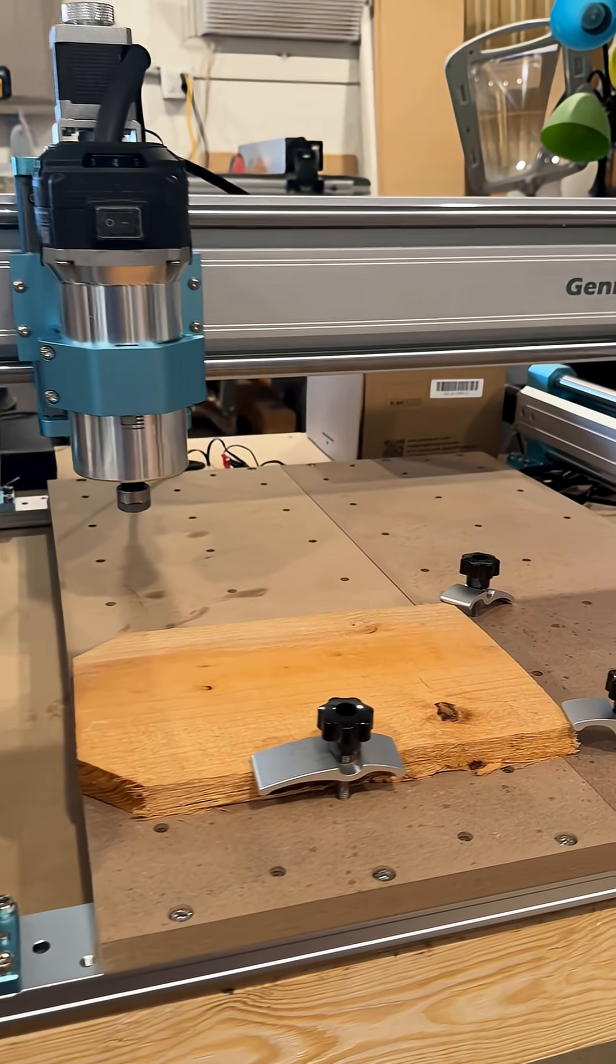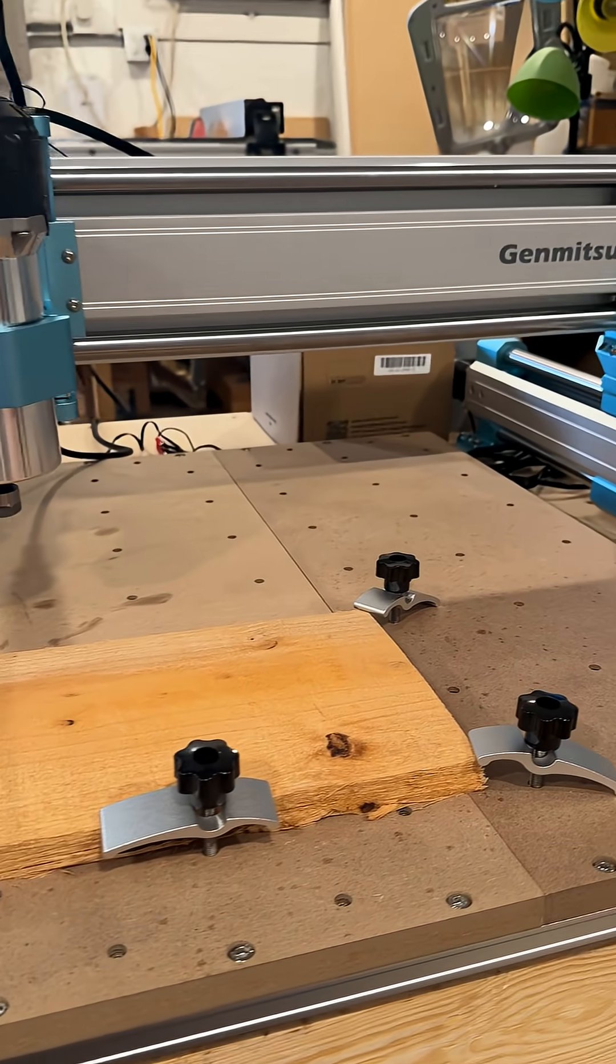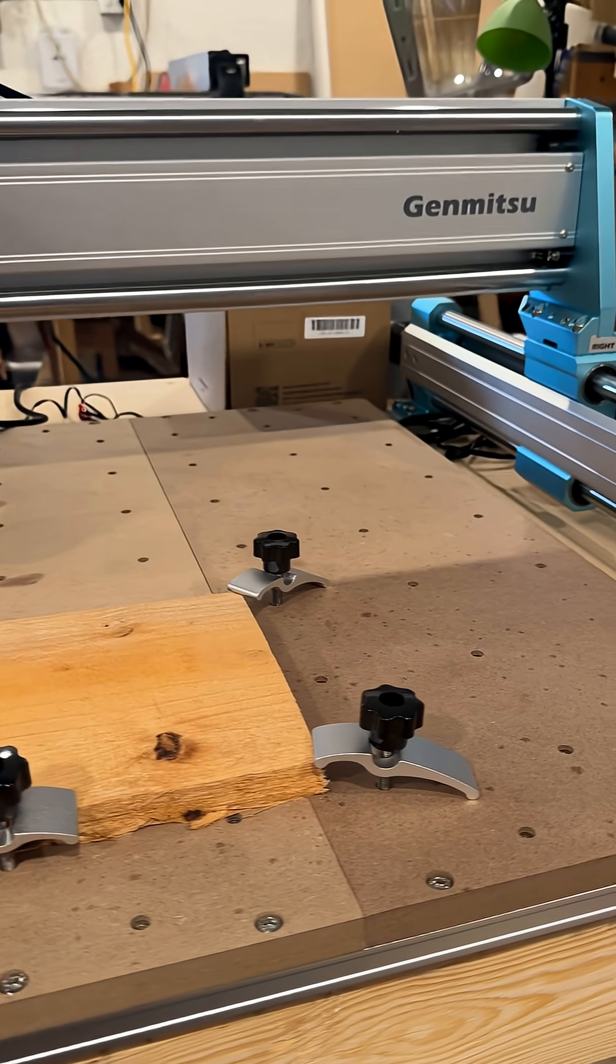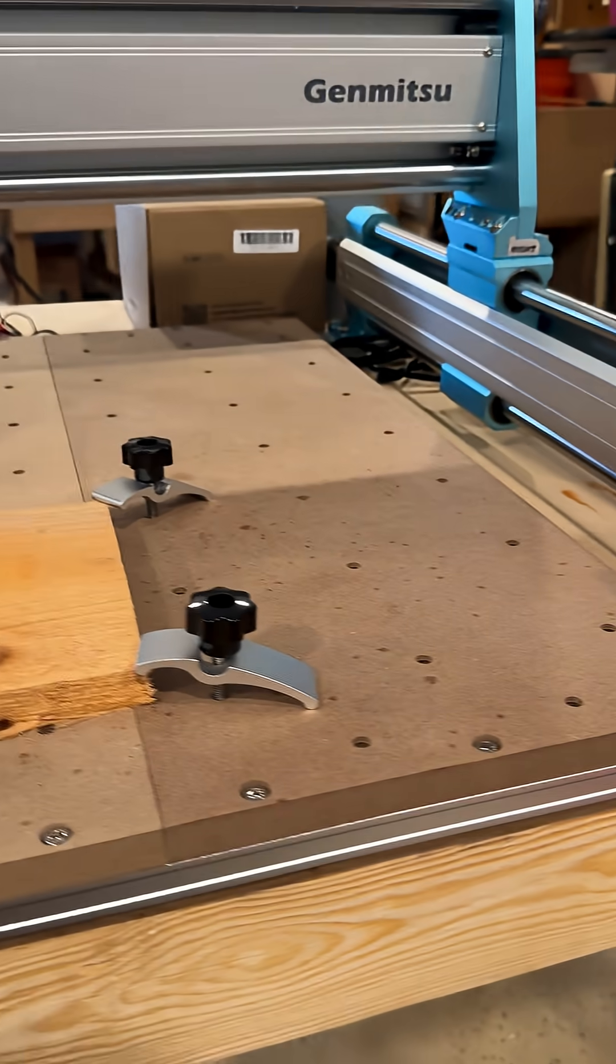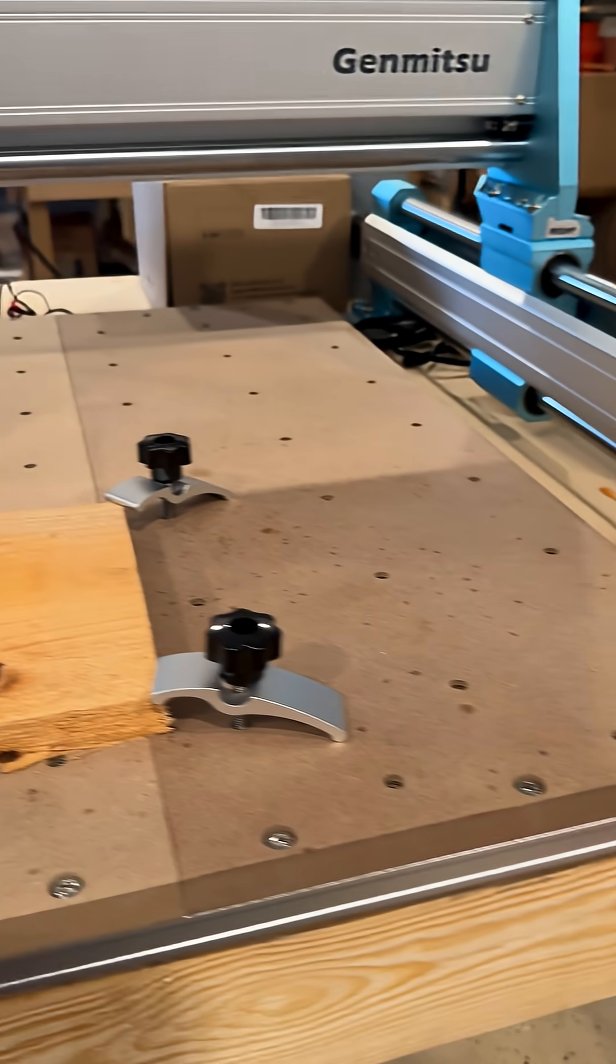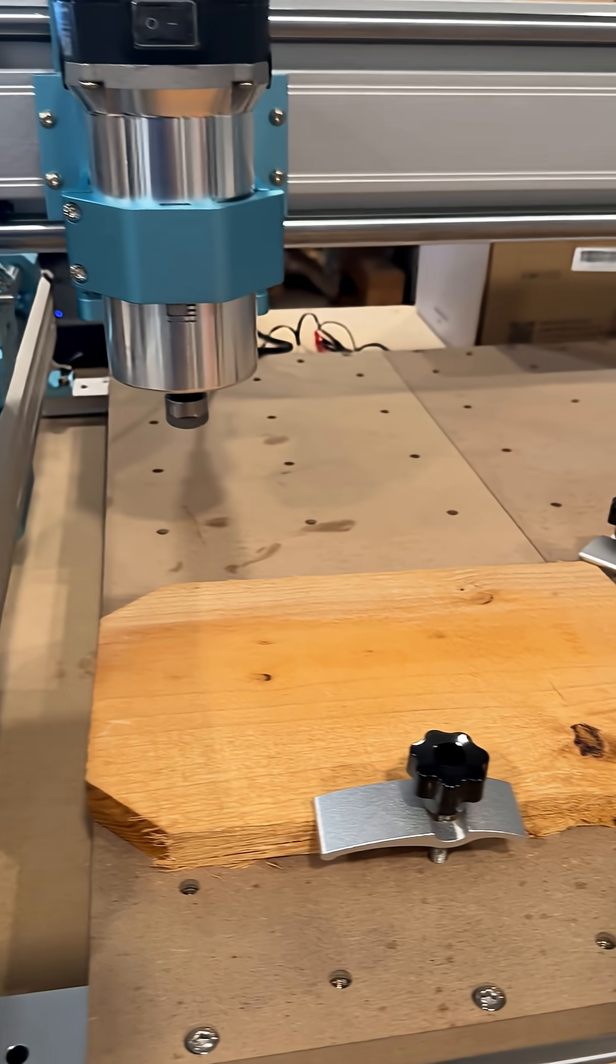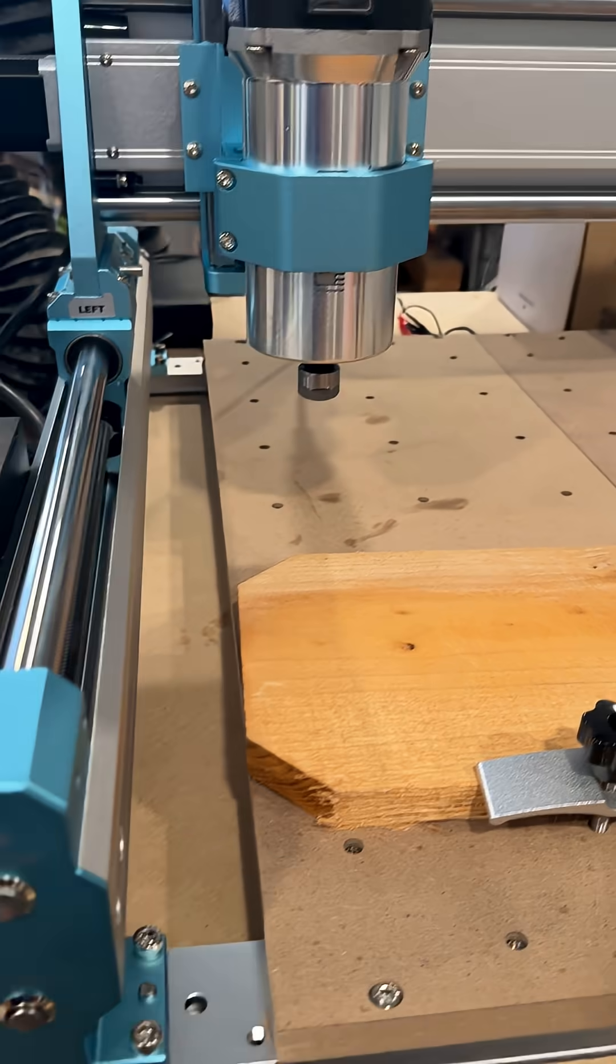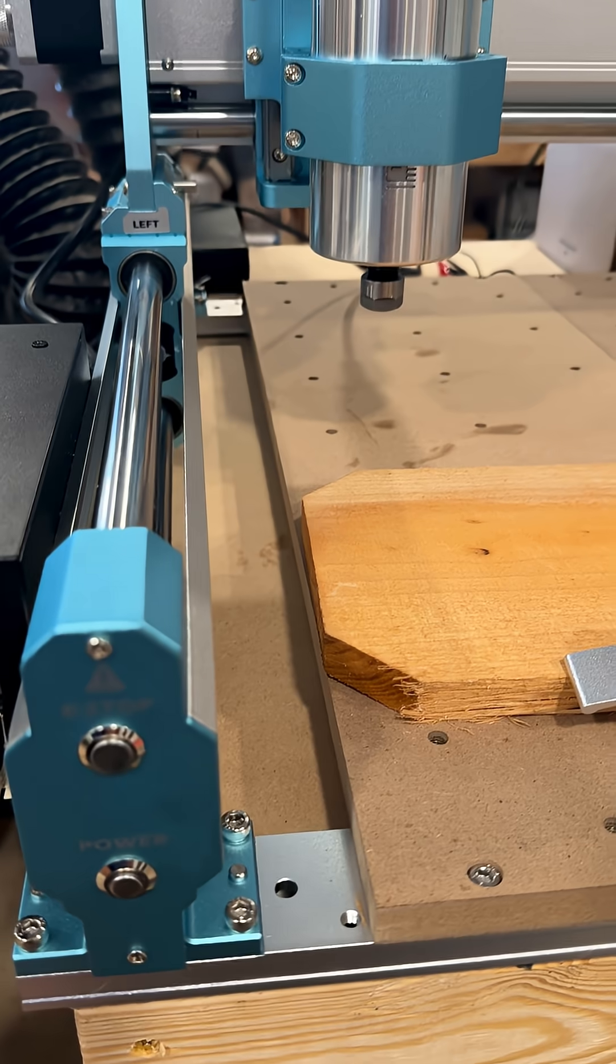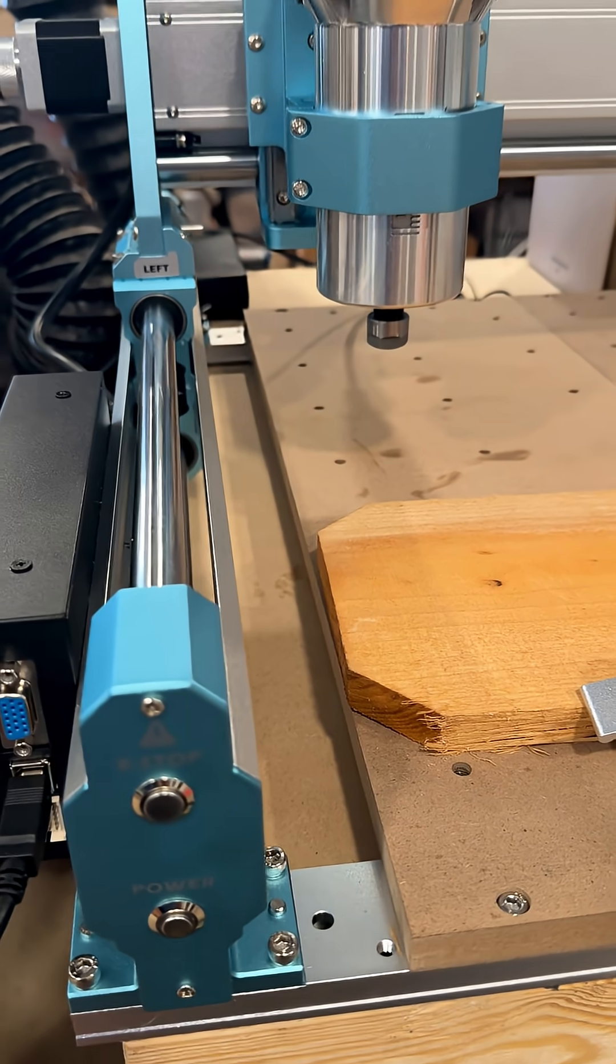I got my Jinmitsu 4040 Pro Max all set up. I'm waiting on some bits to come in so I can start doing some cuts with it.